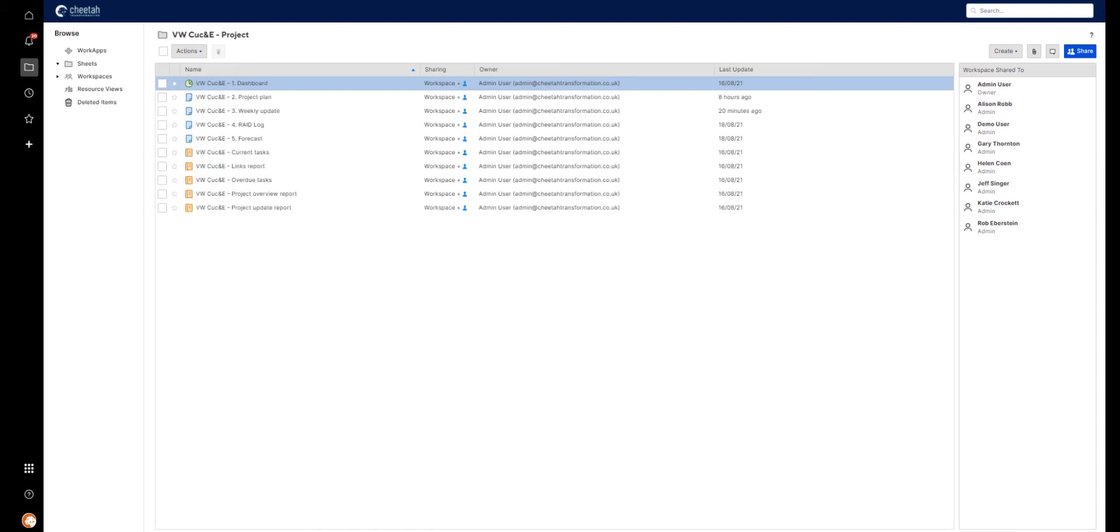Opening the project folder, you can see that all the templates we saw earlier exist, and the Control Centre has prefixed each with the project name so it's easy to keep track of what's what.